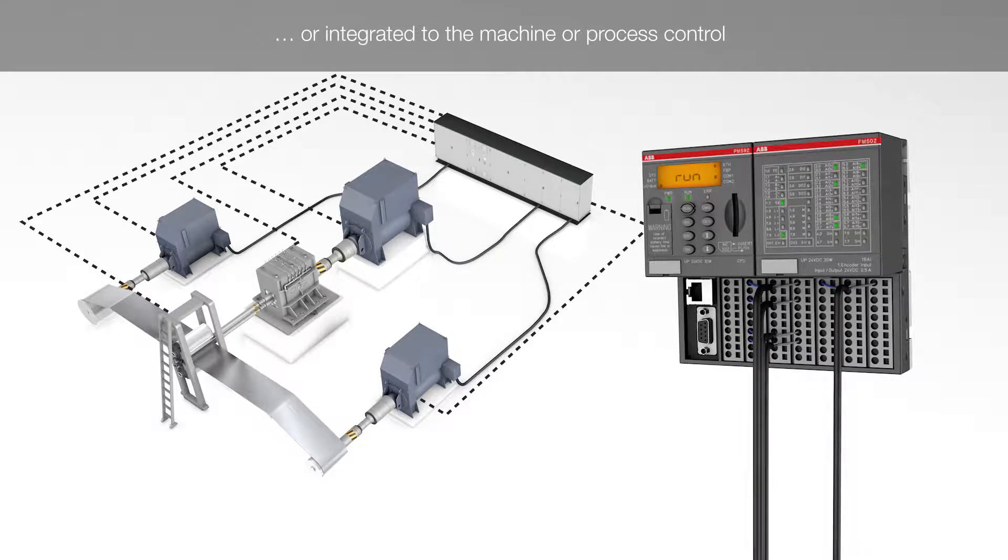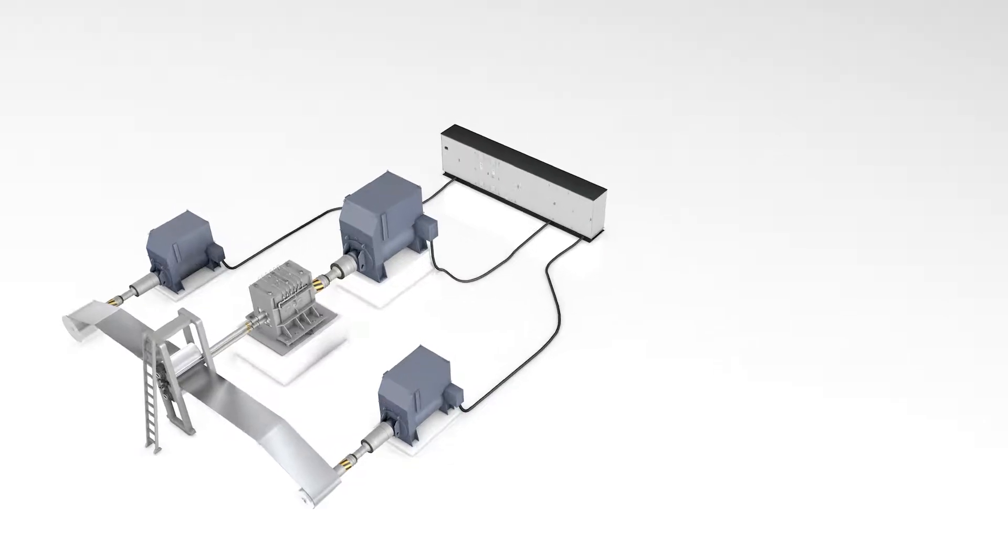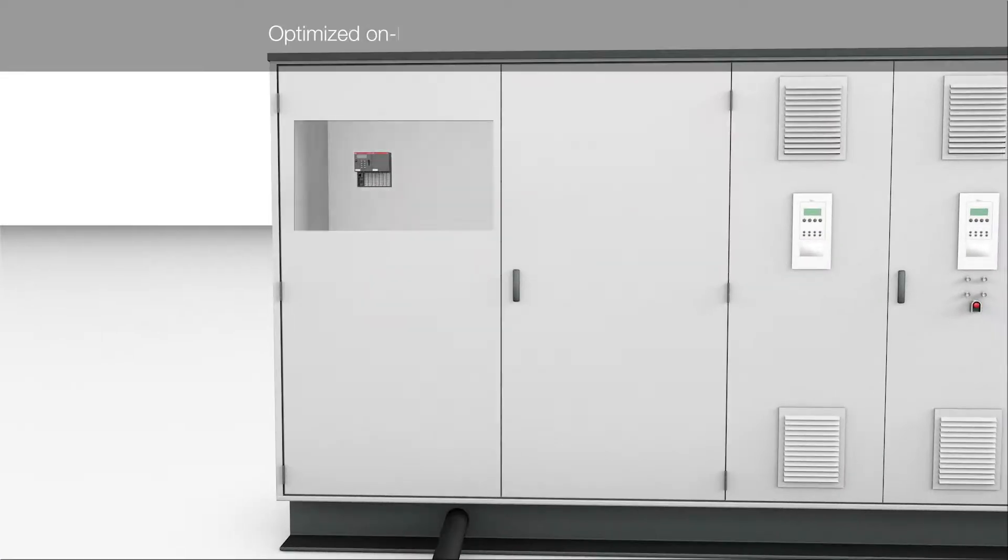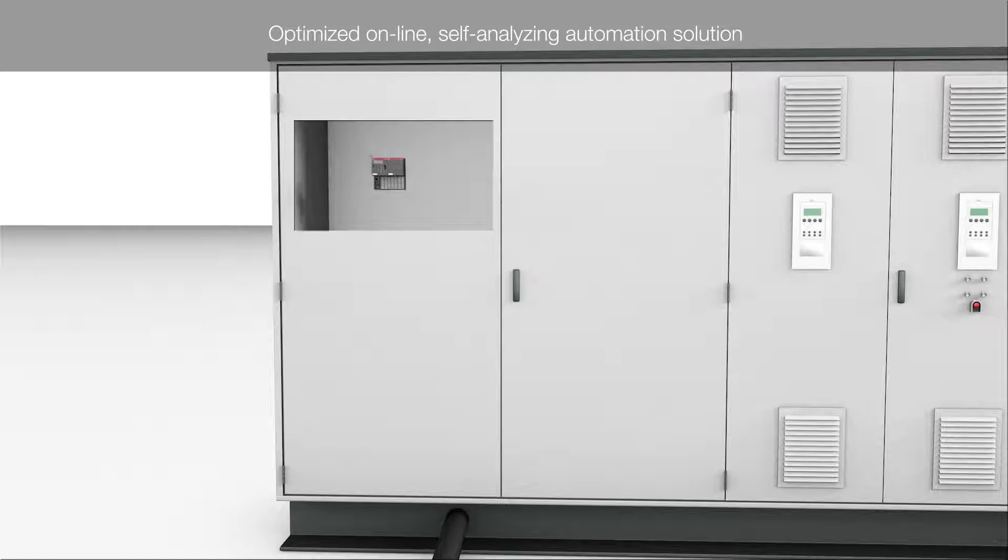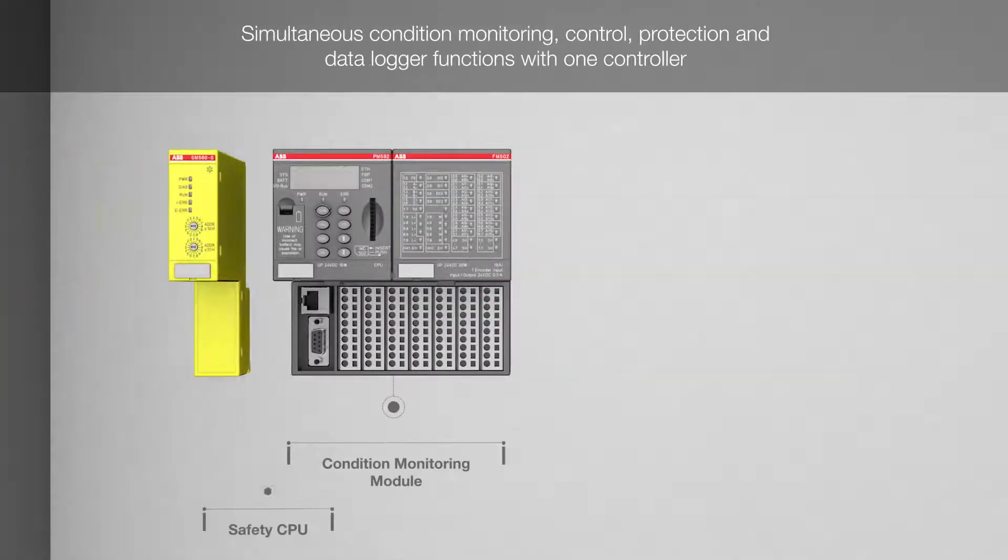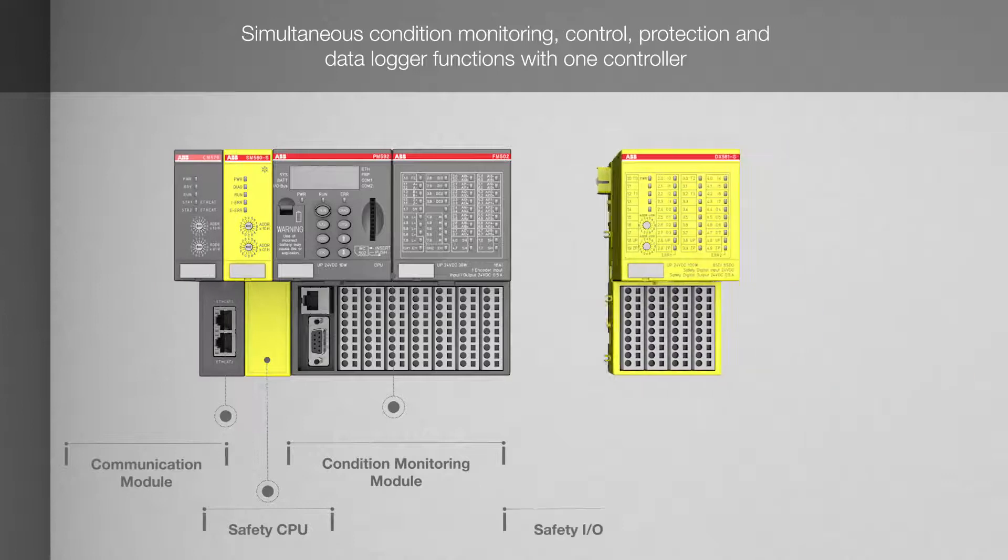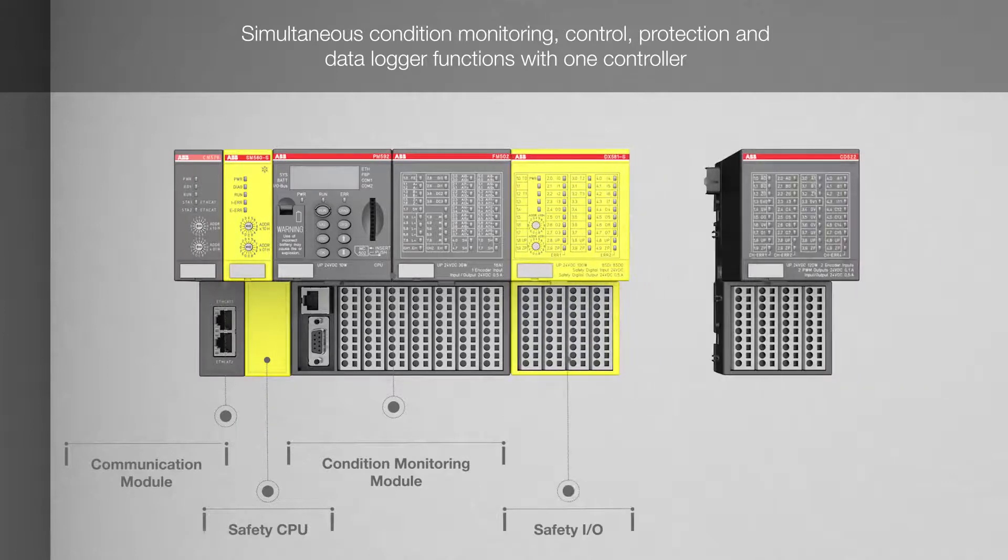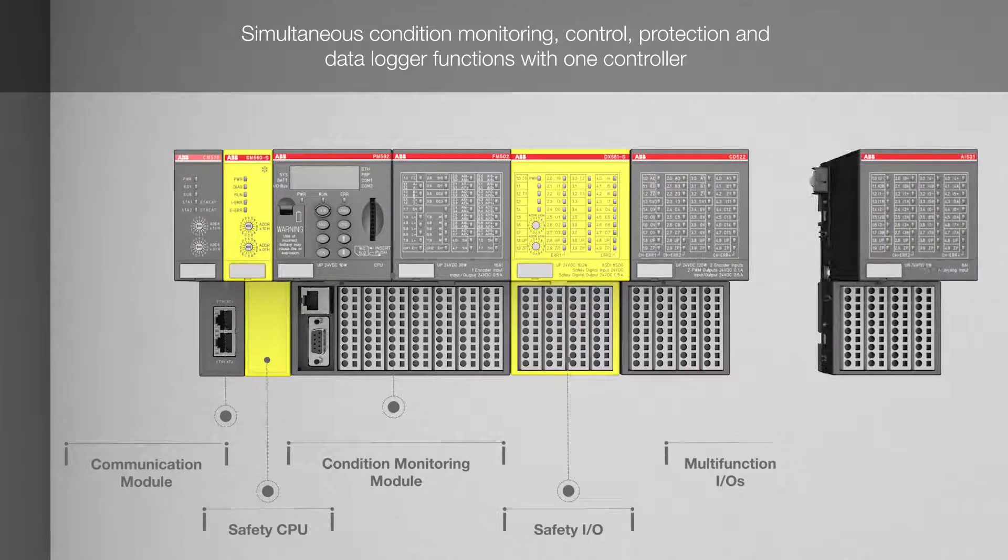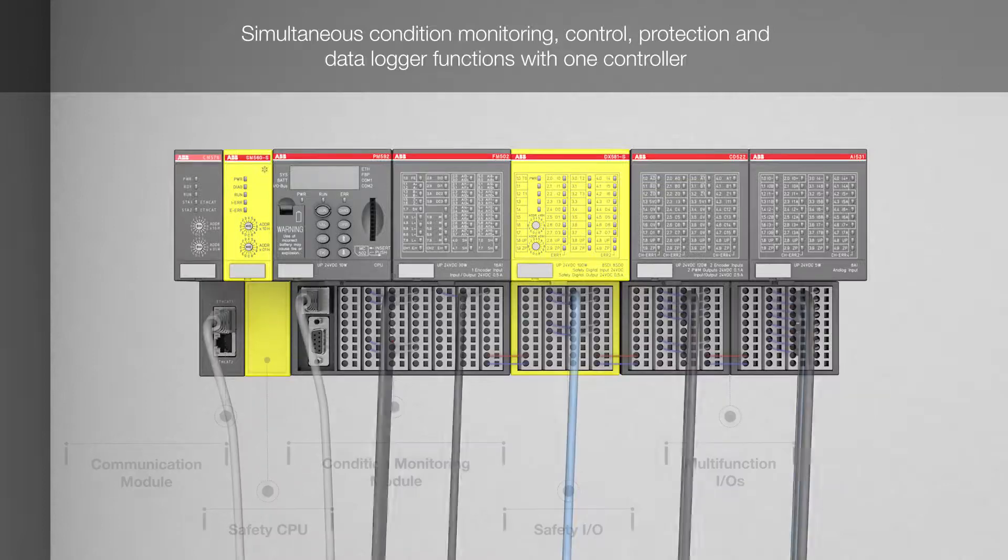But it can also be integrated into the machine control to form a real online Industry 4.0 and IoT system. The scalable and modular AC500 platform allows several different use cases to be implemented efficiently in parallel.